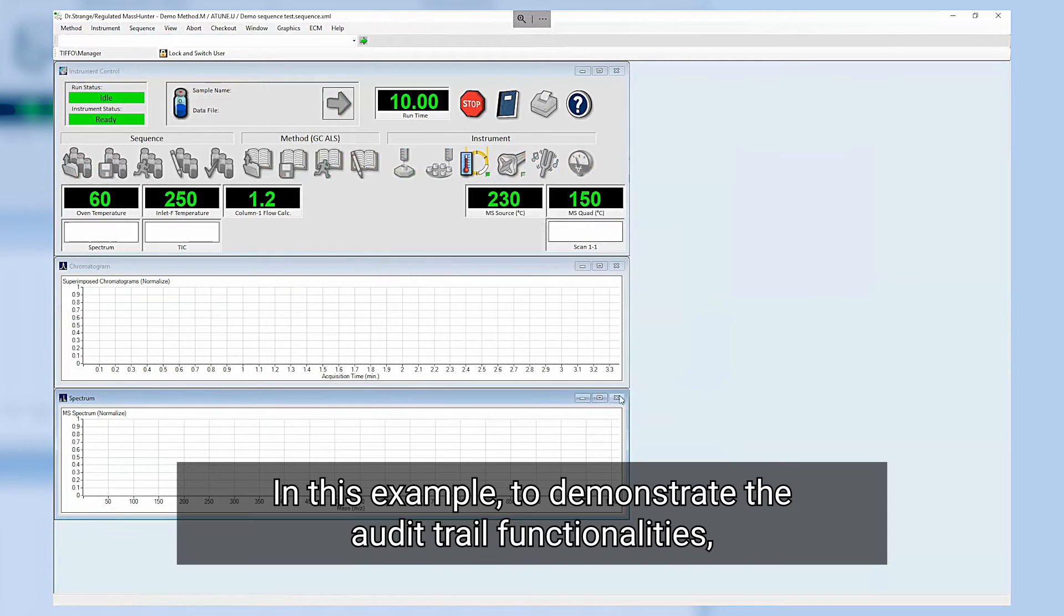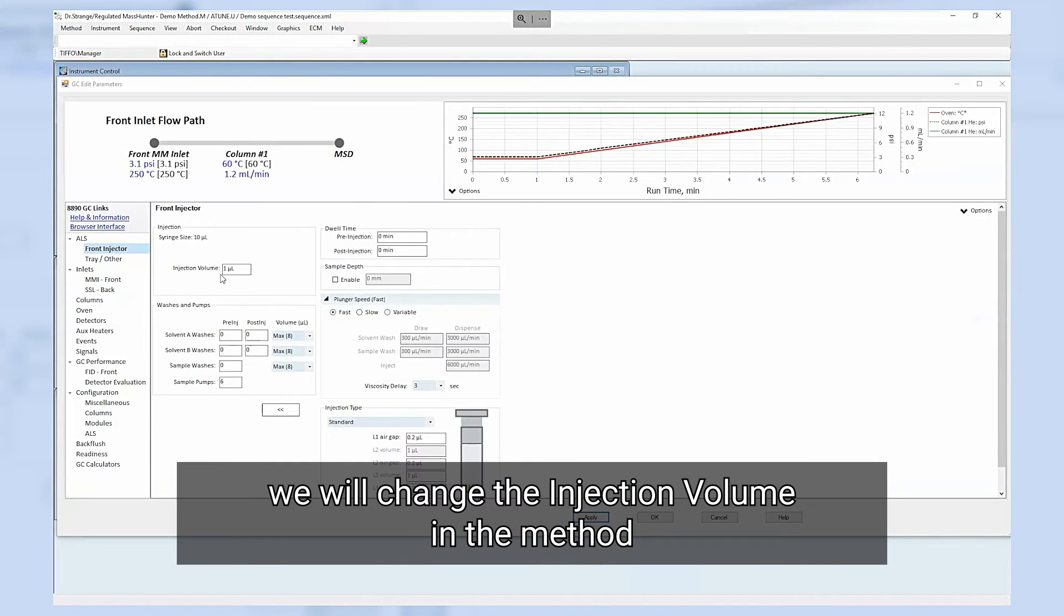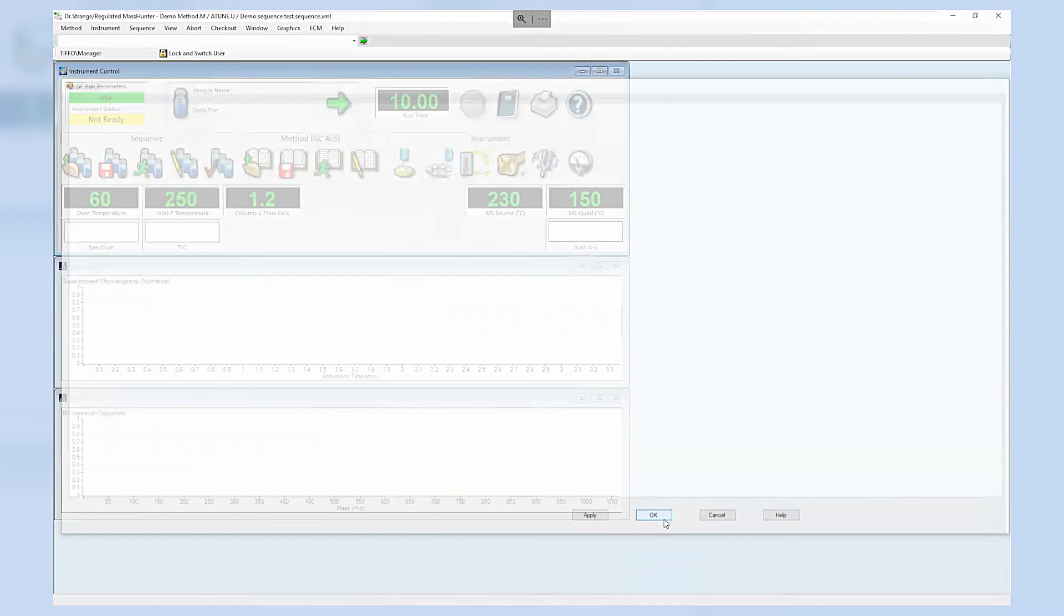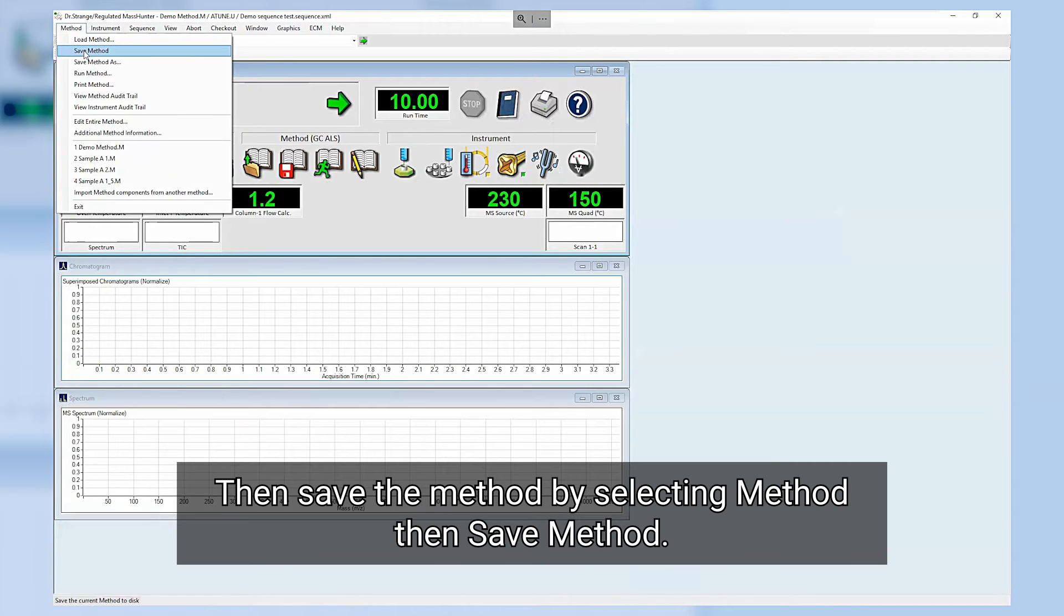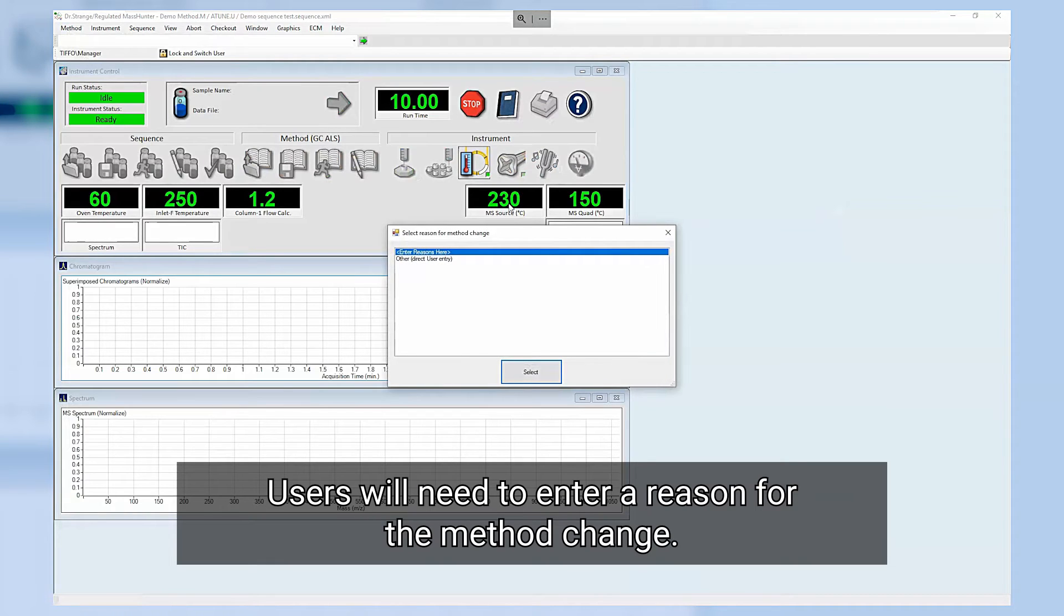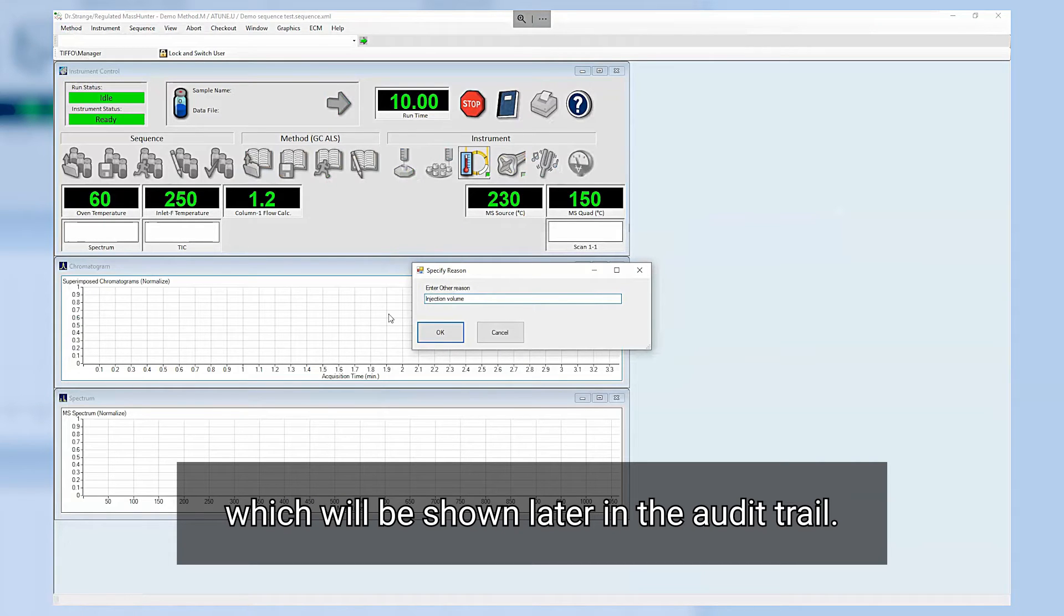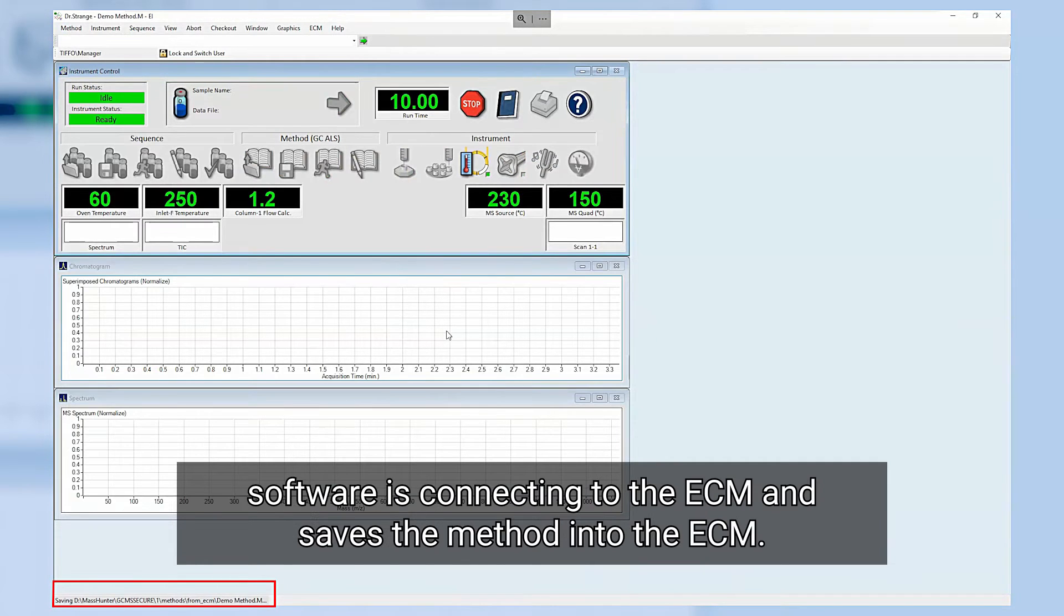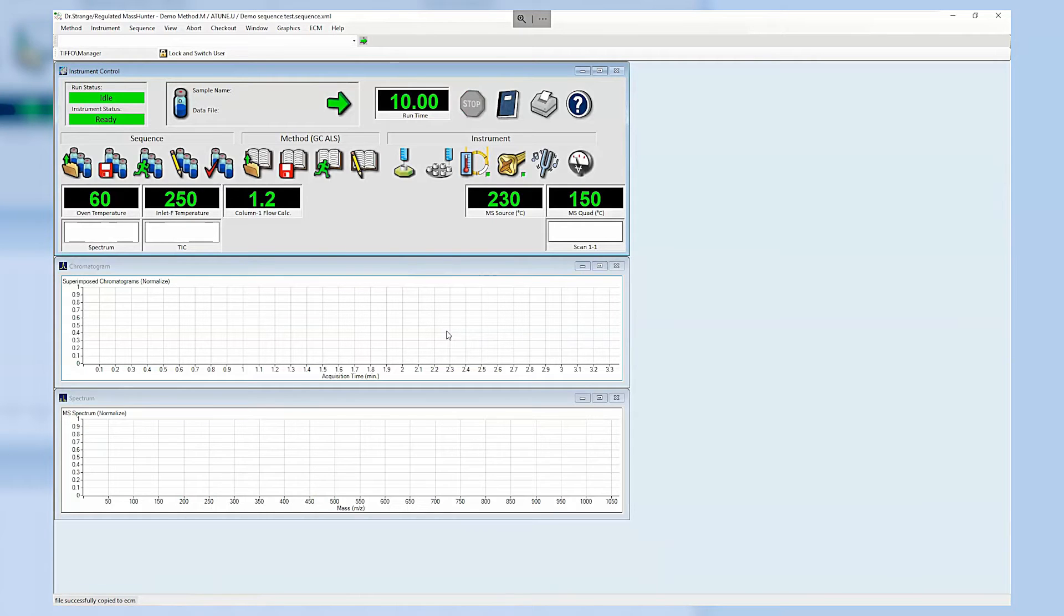In this example to demonstrate the audit trail functionalities we will change the injection volume in the method from one microliter to two microliters. Once that is done click OK. Then save the method by selecting Method then Save Method. Users will need to enter a reason for the method change. As a reason we will enter injection value which will be shown later in the audit trail. The bottom left corner of the screen shows that the software is connecting to the ECM and saves the method into the ECM.